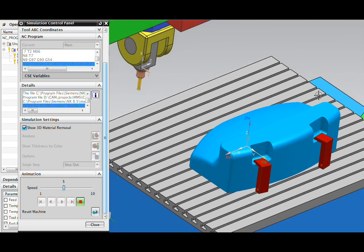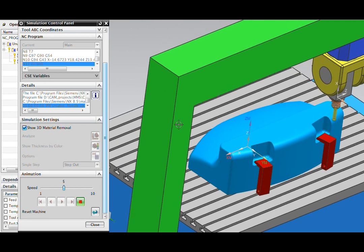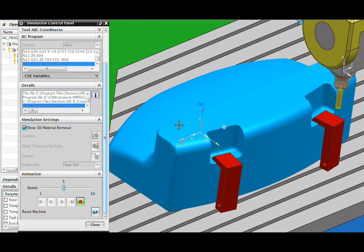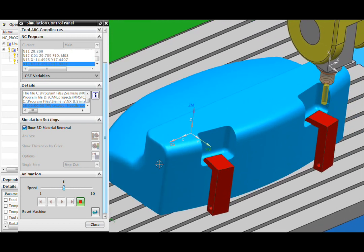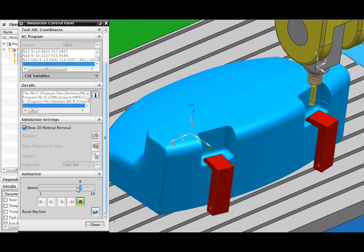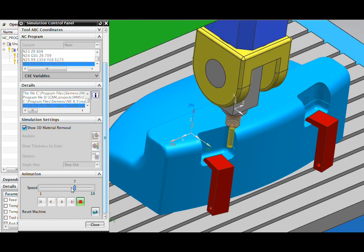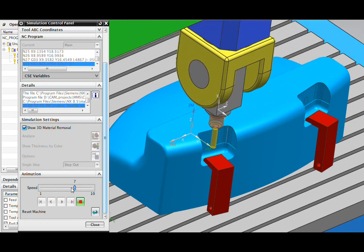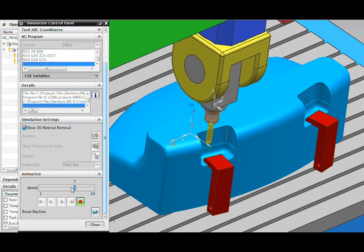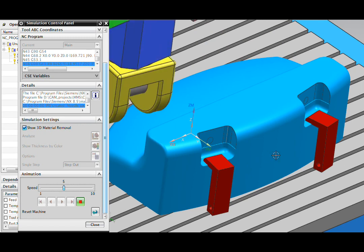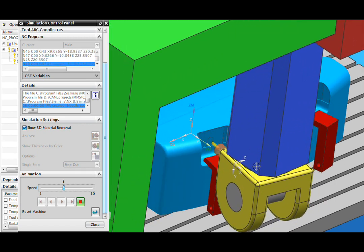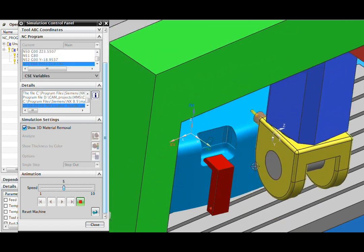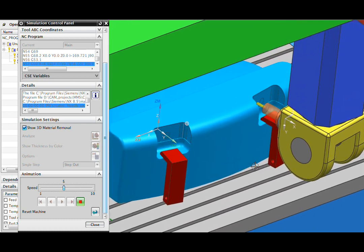I'll turn on the 3D material removal again and let's get started. Again, all the tool changes occur as they really will on your machine tool and we'll begin here with a couple of profile passes. What you're seeing in the background is some of the actual part features revealed as we machine material away because that part model is still back there.